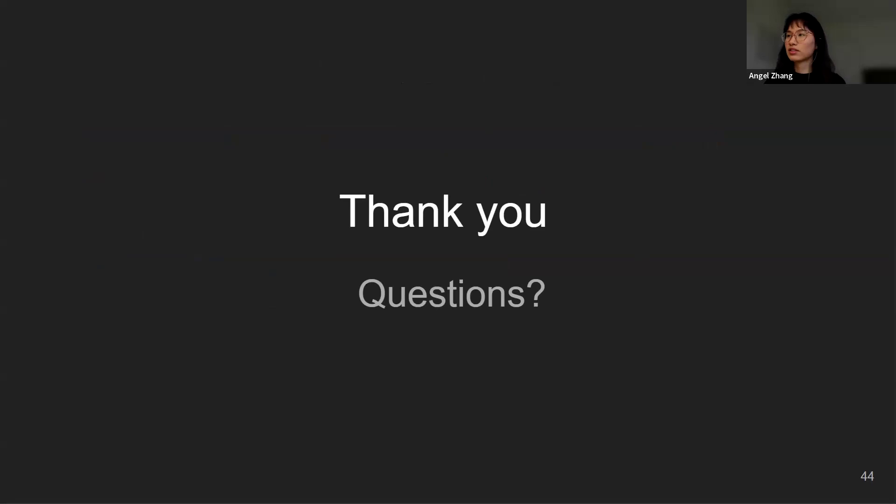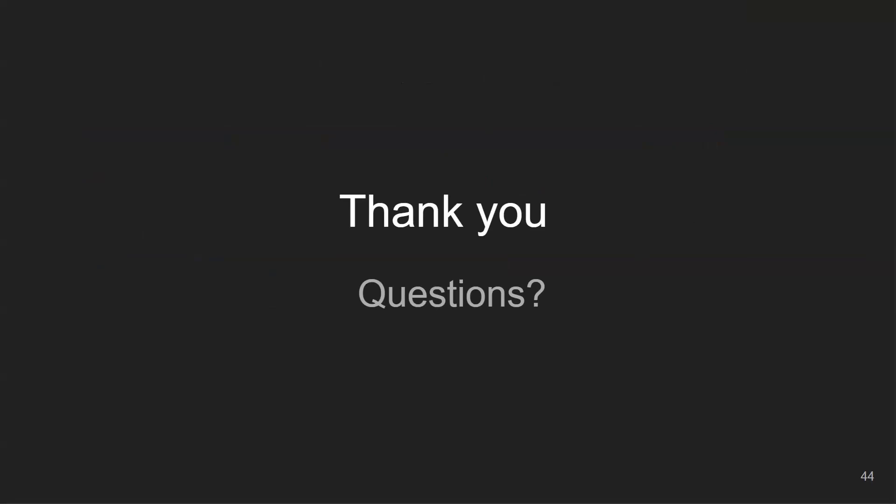Any questions? Oh, yeah. Just one. Can you hear me? Yes.